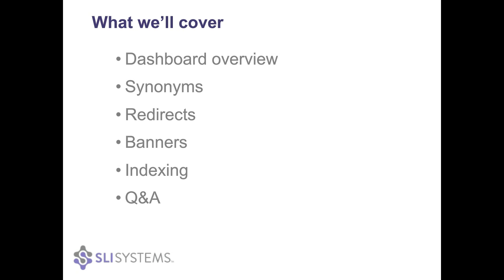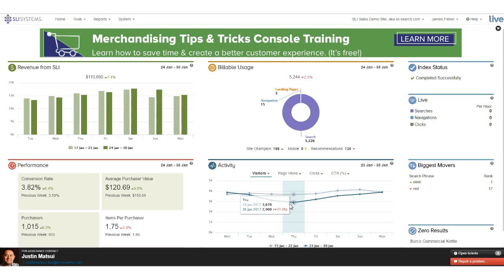As many of you will already be aware, this is our merchandising console — the home page you'll see when you log in. Those of you who have been with SLI for a while will remember the old plain text setup. We've revamped this to keep it as current and modern as we can, and we provide some pretty useful top-level information on this home page.